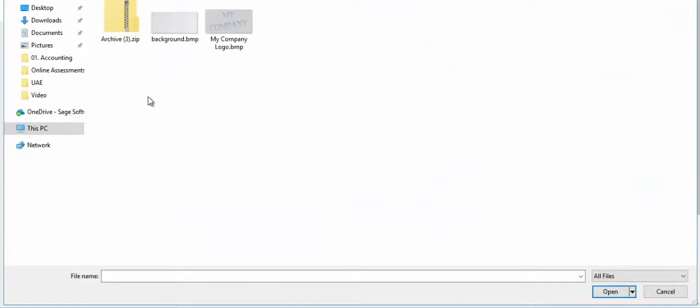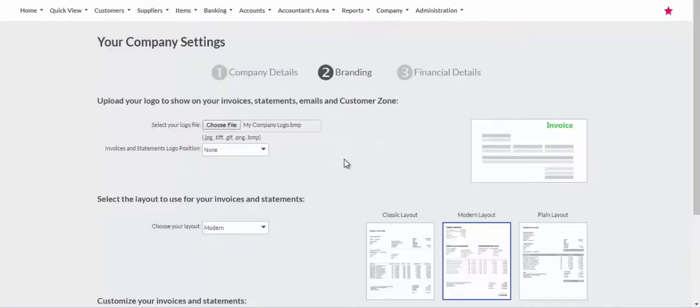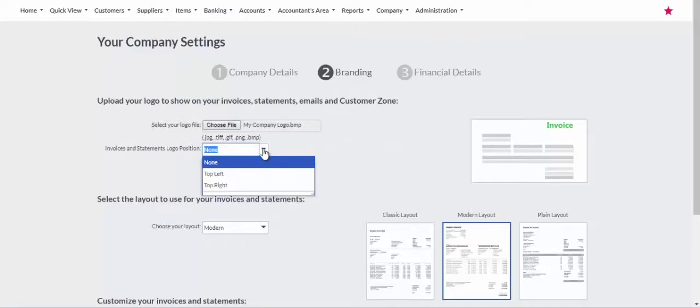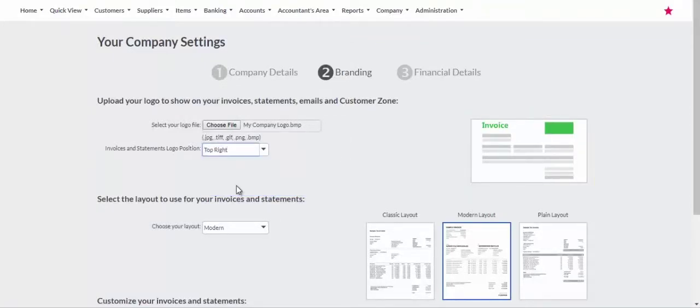To insert your company logo, select the location you saved the logo. The logo will be uploaded and you can select to display the logo on the top left or top right of your documents.